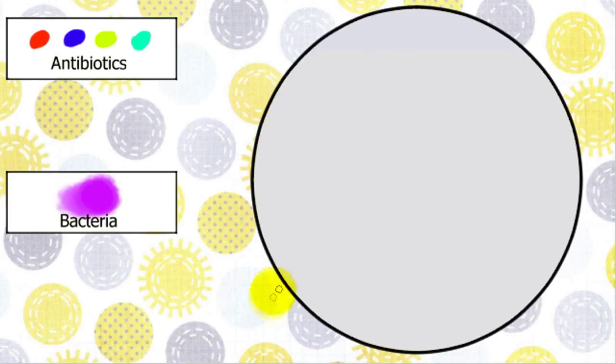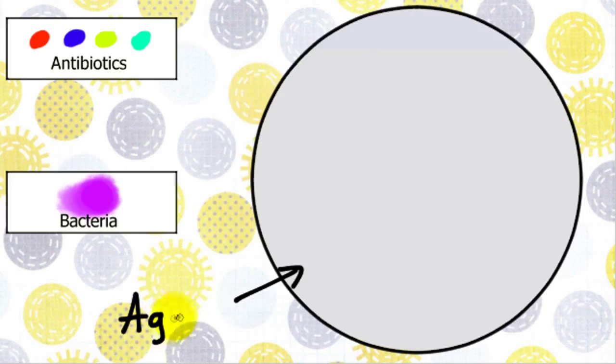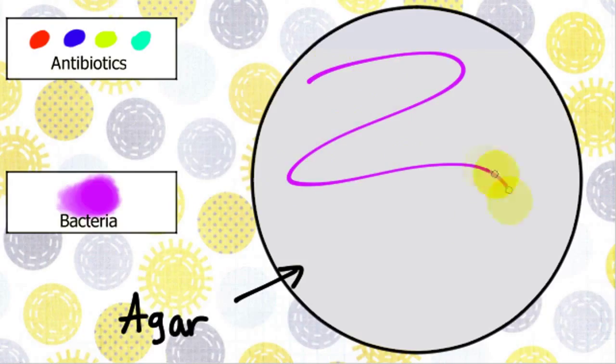So, here is the petri dish. It is sterilized nutrient agro which we will be using to grow the bacteria. The bacteria we will be using is swabbed onto the petri dish like this.